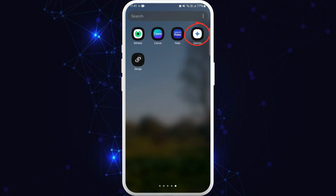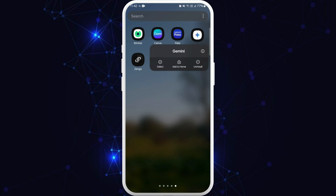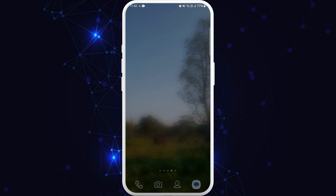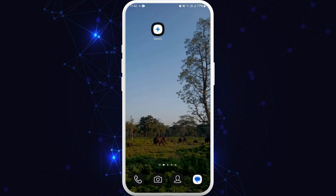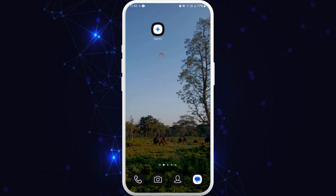Now in order to add the Gemini app to your home screen, here you can see the Gemini app icon. You can simply tap and hold the app icon. Now you can see the 'Add to Home Screen' button — tap on it. As you can see, the Gemini AI is now added to your home screen.